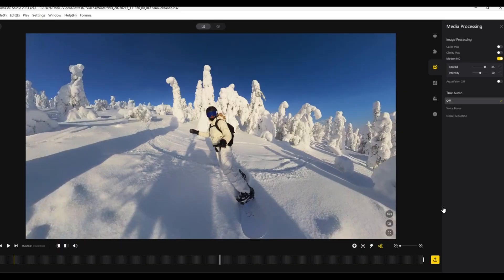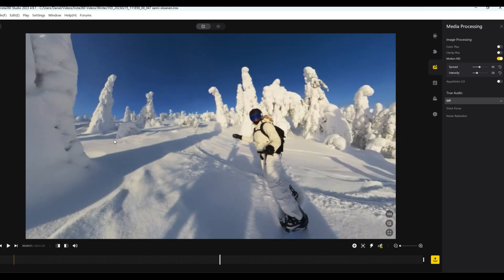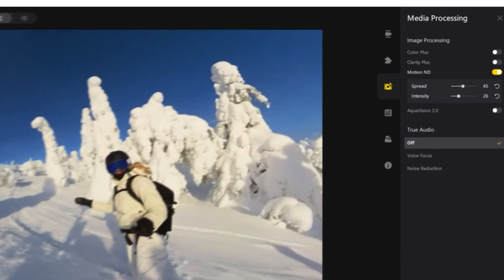Play your video to see if you are happy with the intensity of the motion blur with the default settings that are applied. To change how the motion blur effect is applied to your video, you can alter the spread and intensity sliders.